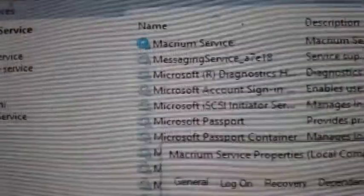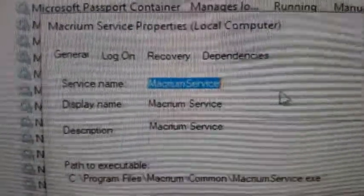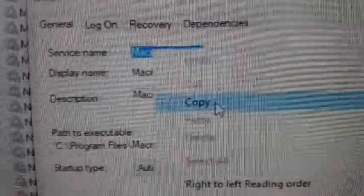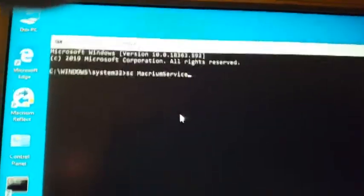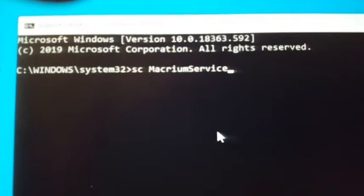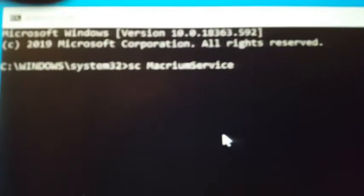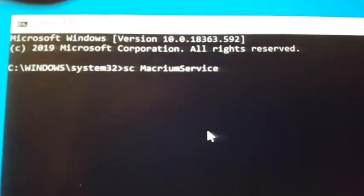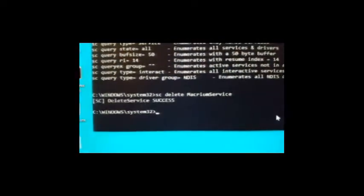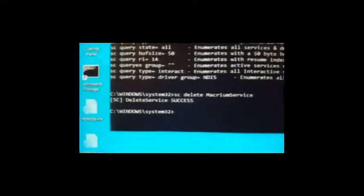Then you want to go to Services, find the Macrium service, and double-click it, because you need the service name exactly as it is. You can actually just copy that. Then in a command prompt run as Administrator, type 'SC delete' and then paste in the name. That will delete the service from the Windows Services.